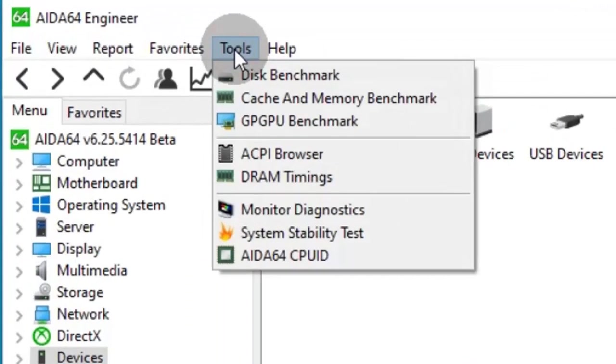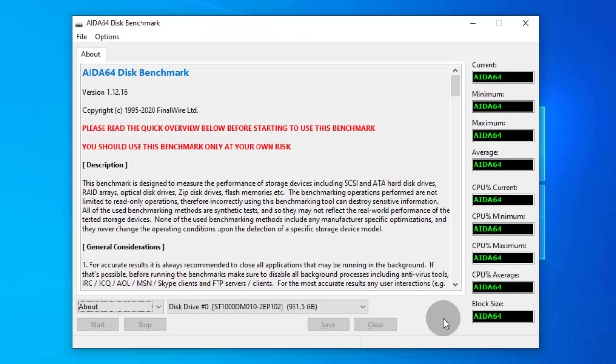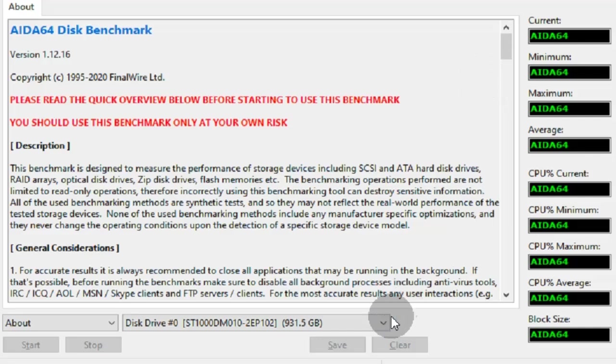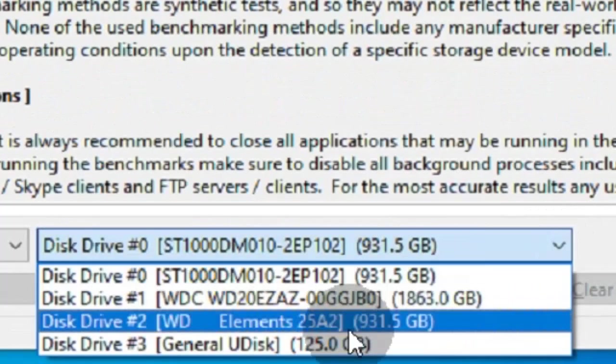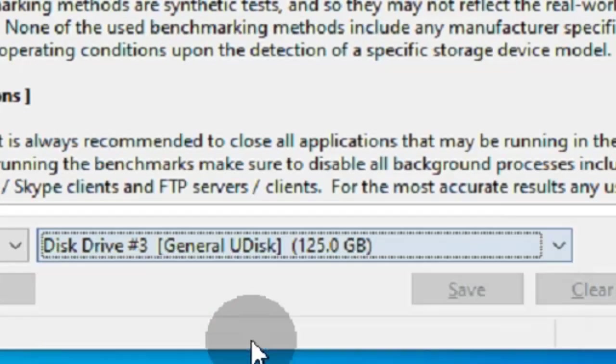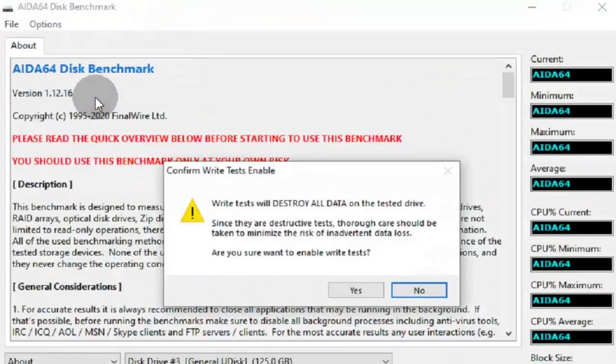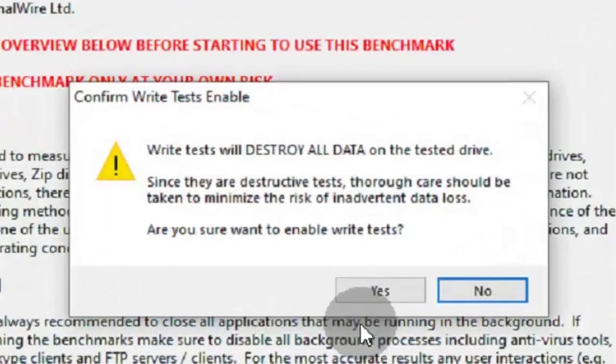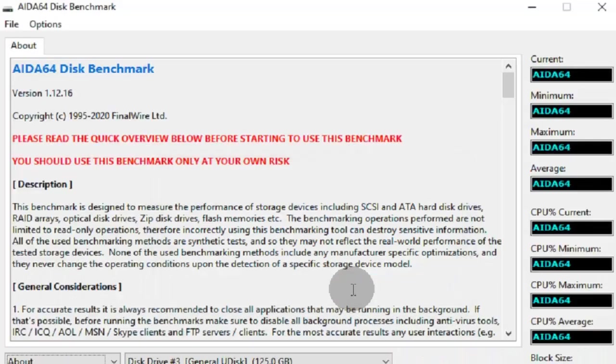First, do a write-read test of the USB. Carefully select the fake USB because all files on the chosen drive will be erased.